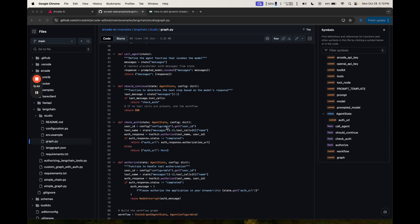Check auth, what we're going to do is we're going to call the Arcade Toolkit to see if it's authorized. So when we call toolkit.authorize, we're going to get back a response. If the response status is not completed, then we're going to populate the auth URL with the authentication URL that comes back from the response.